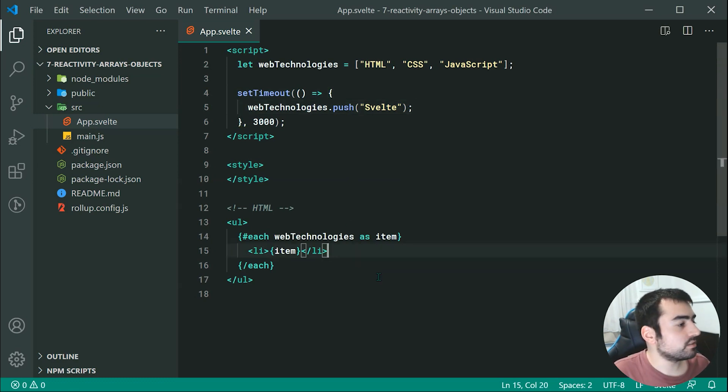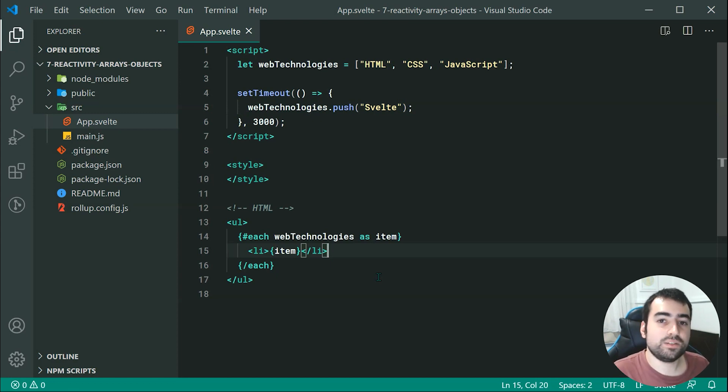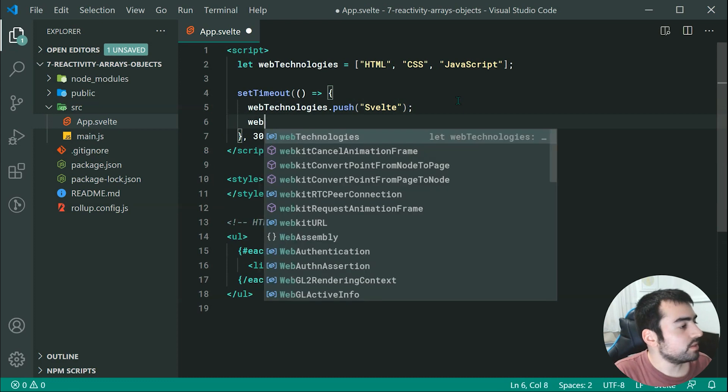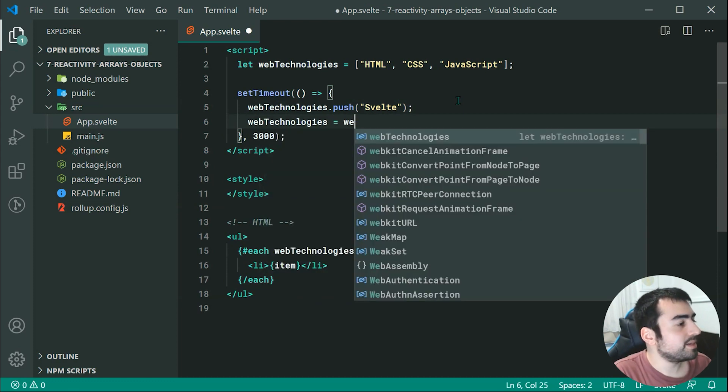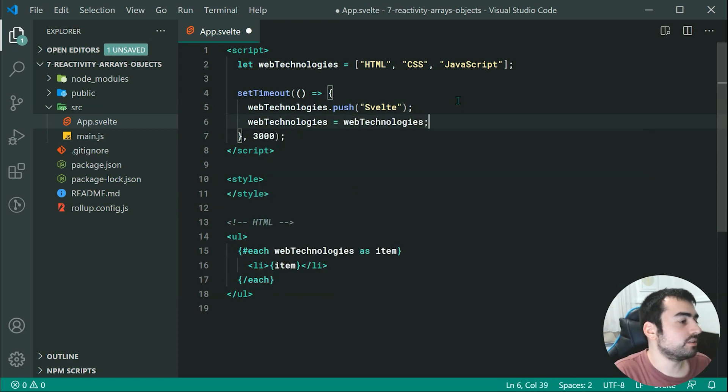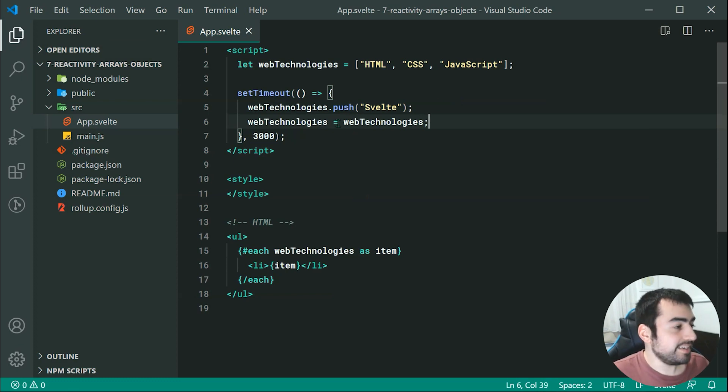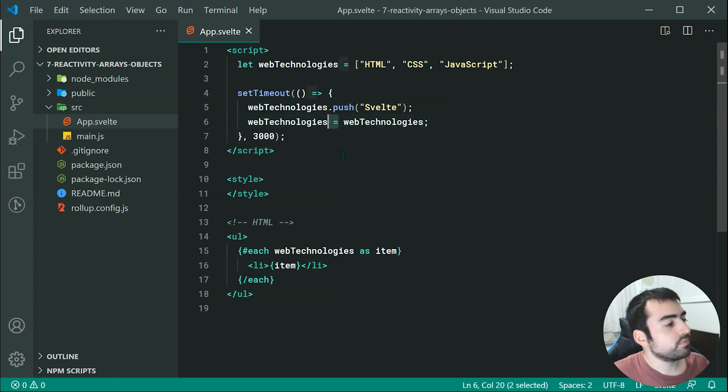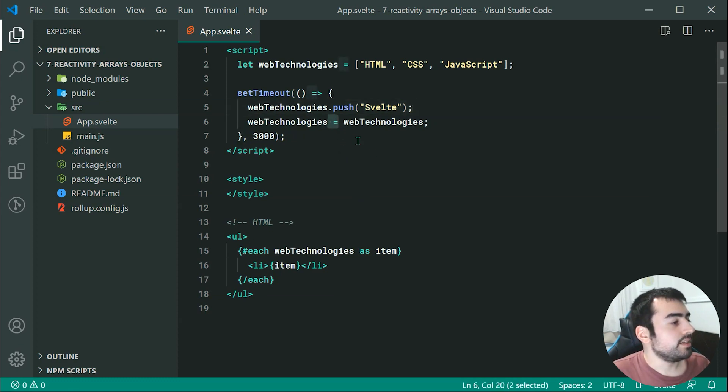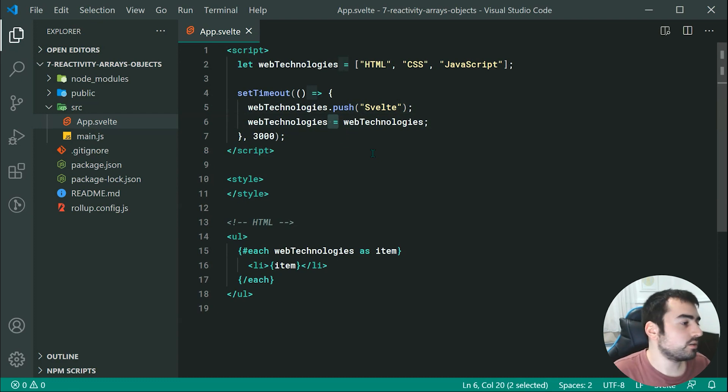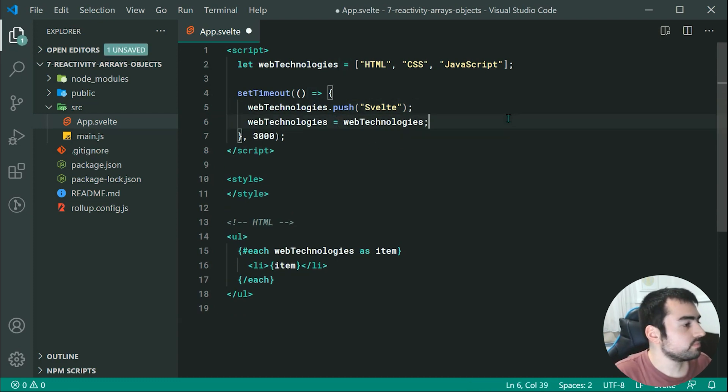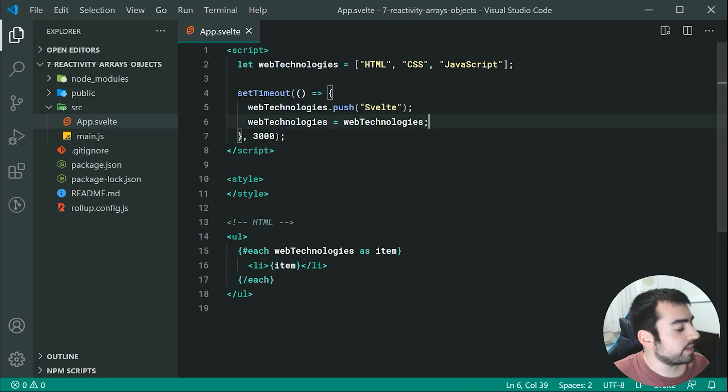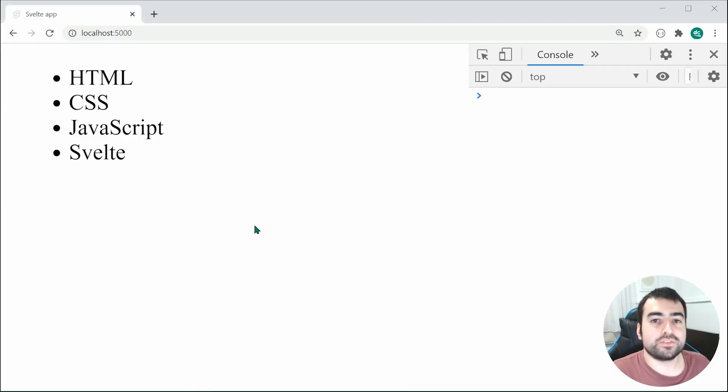So how do we make it so this change gets picked up on? Well, one easy way out would be to simply say web technologies is equal to web technologies. So this right here is going to work because we are using an equal, so we're basically reassigning the value of web technologies and using this equals is going to be picked up. So saving this right here, going back inside the browser, we can see after three seconds Svelte gets added to the list.